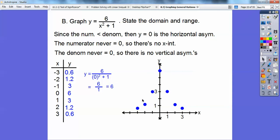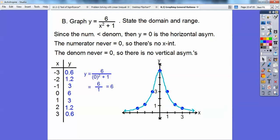So the graph asymptotically flares down on both sides, infinitely getting close to the asymptote y = 0 but never crossing it. It rounds at the top — it doesn't come to a sharp point — and then flares back down asymptotically on both sides. There's that graph.